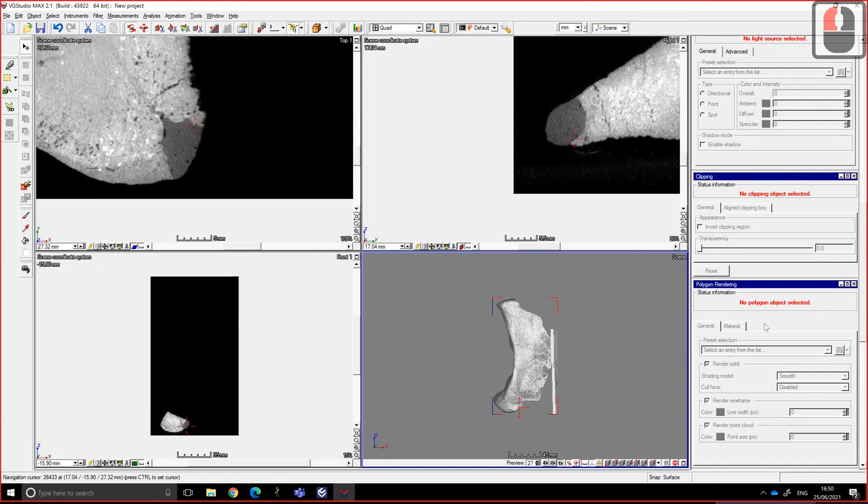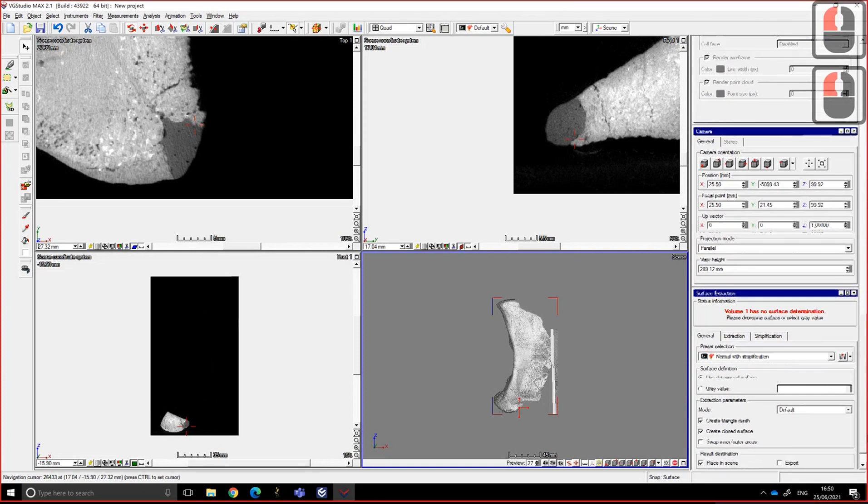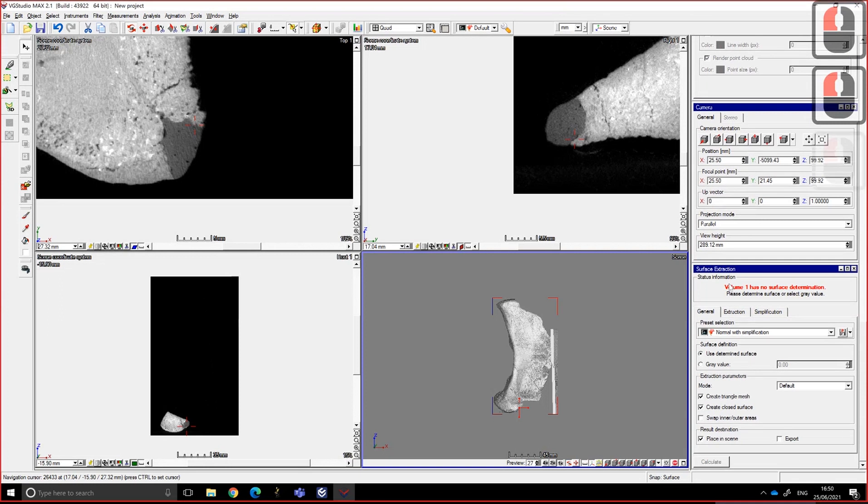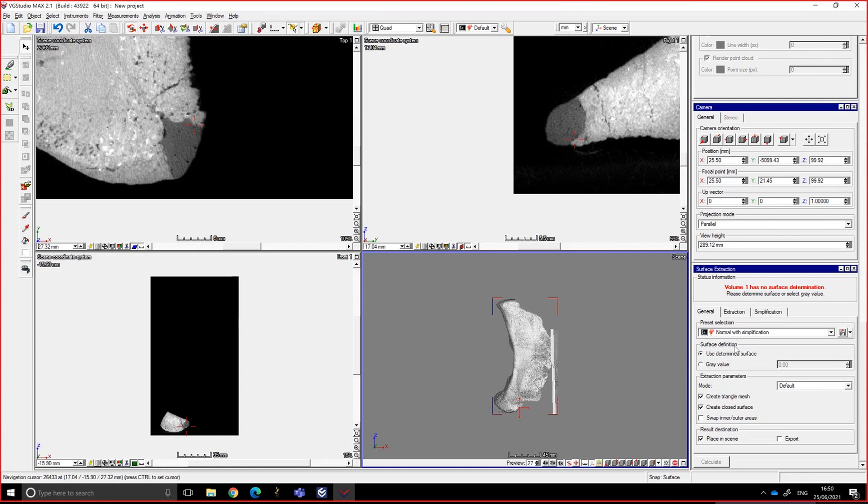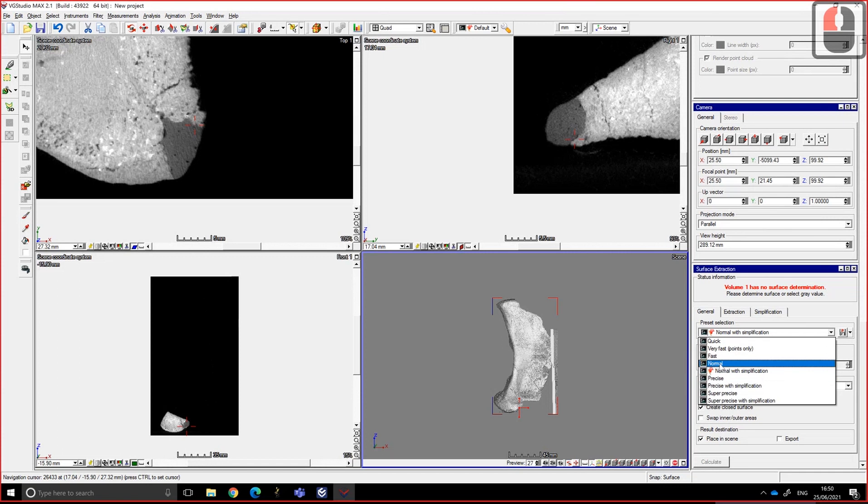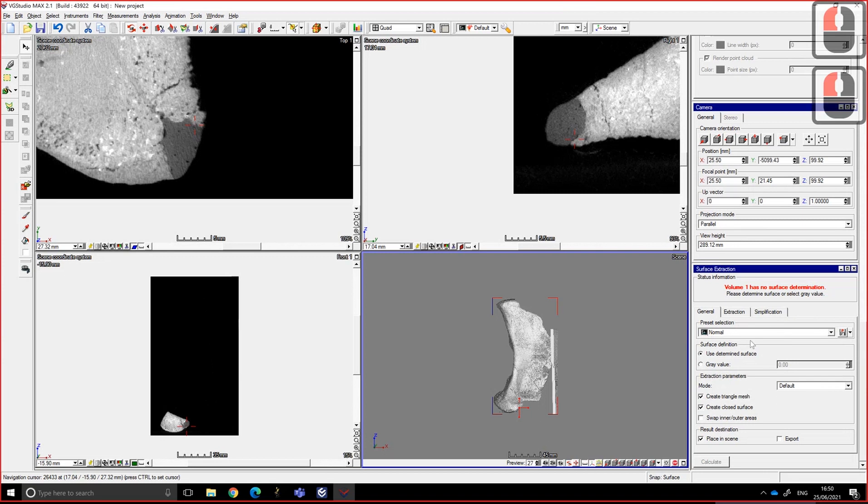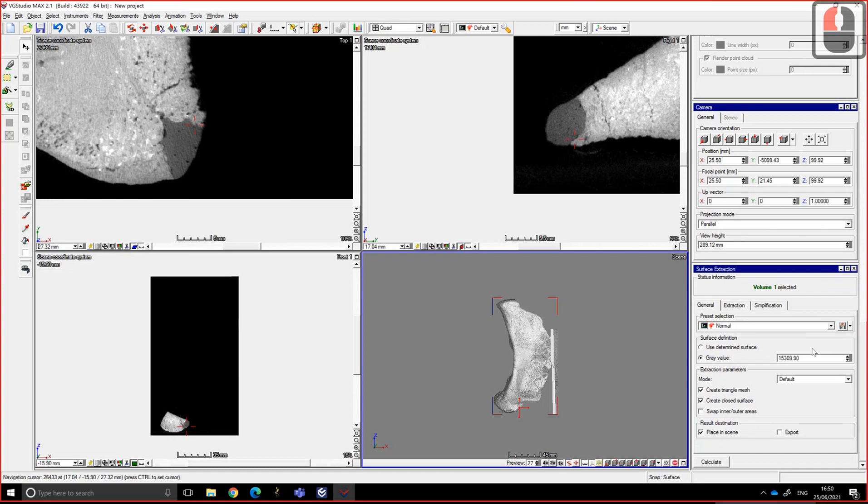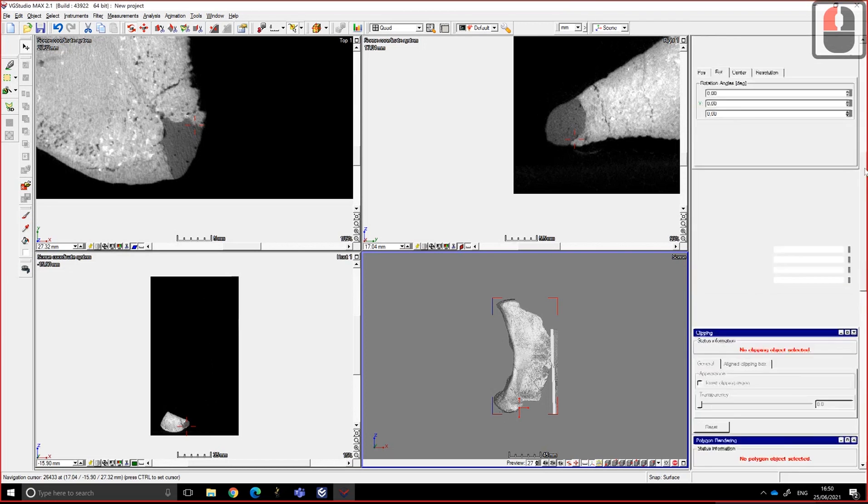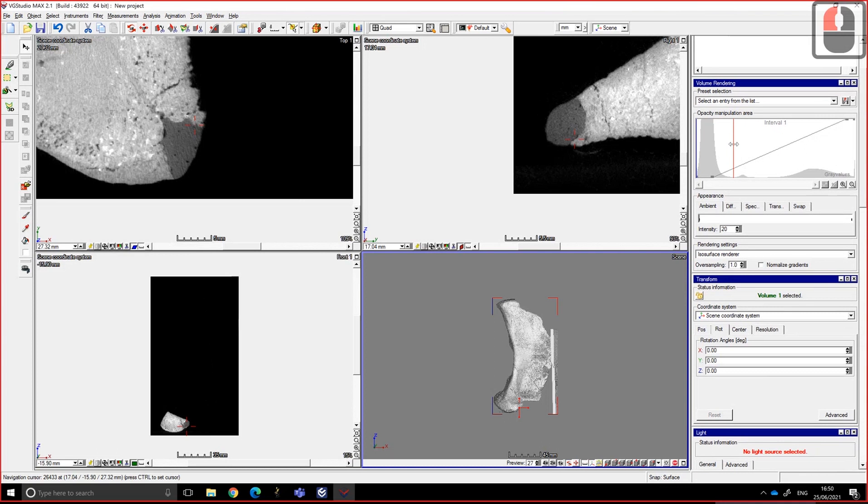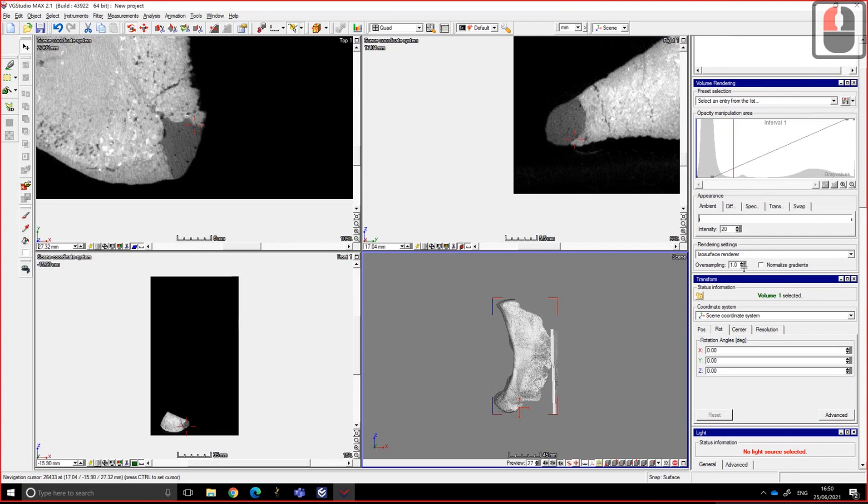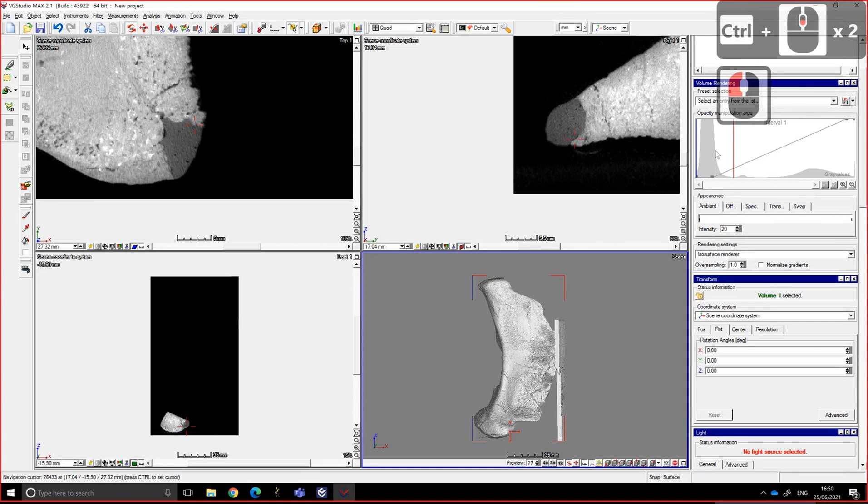So in VG Studio Max 2.1, there is a window called surface extraction. Basically, so you have a preset. I'm not a big fan of the simplification they do in VG Studio Max, so I like to do it normal. And so you can use the determine surface, or you can use the gray value. The gray value, by default, is going to be the value, the position of the ISO surface, if you are in ISO surface renderer mode. But as you see, we have some insight of in the 3D view of what it does, but it's not super clear.